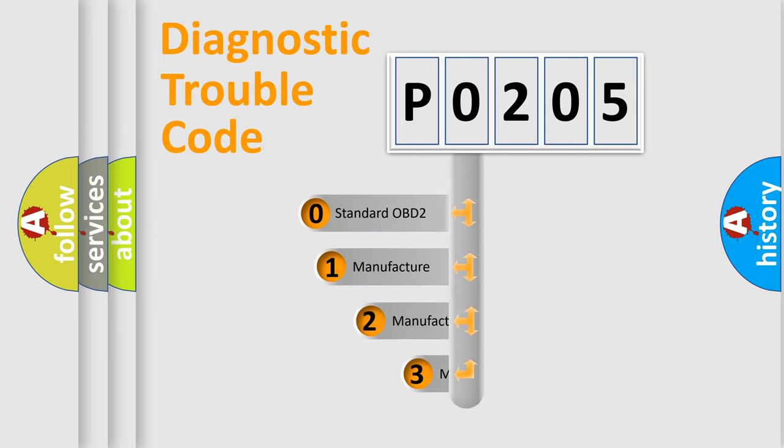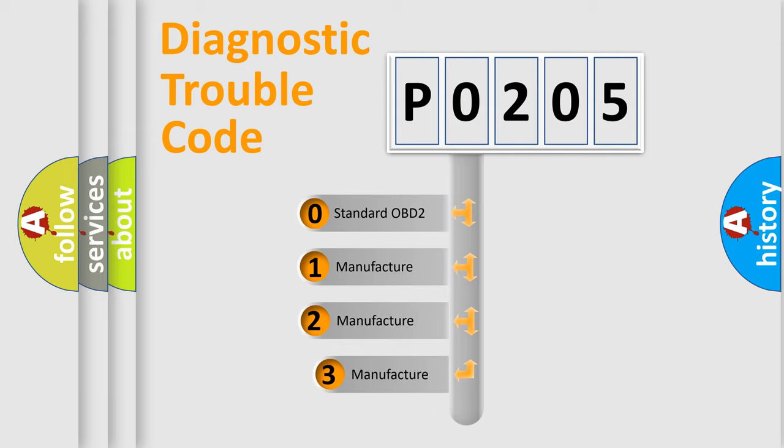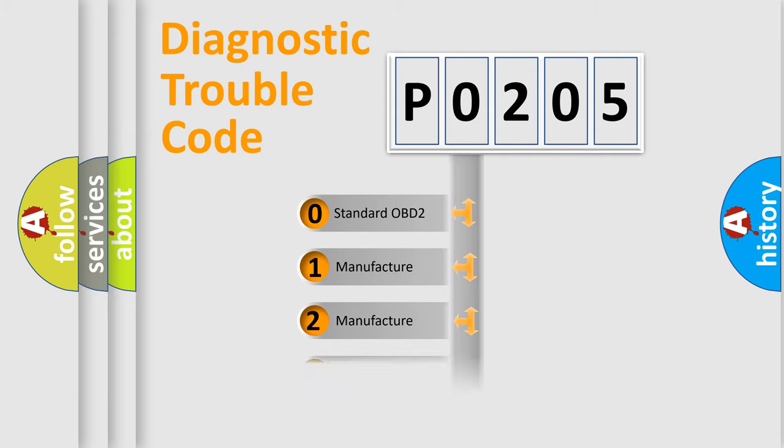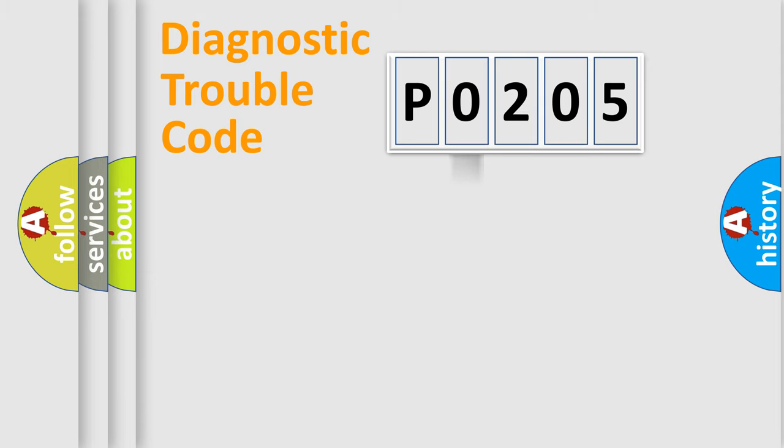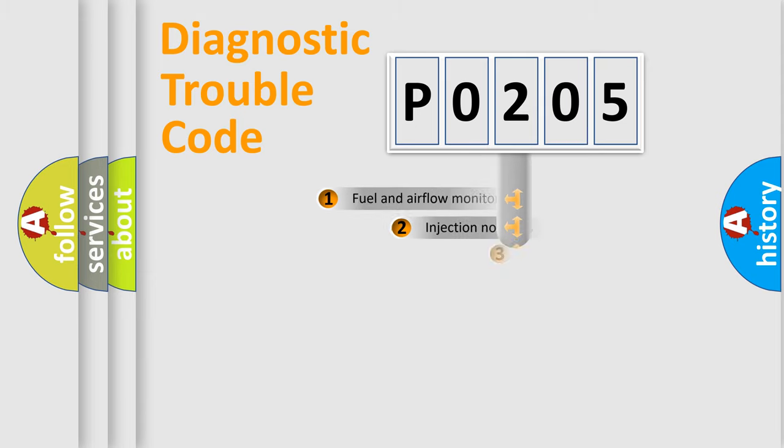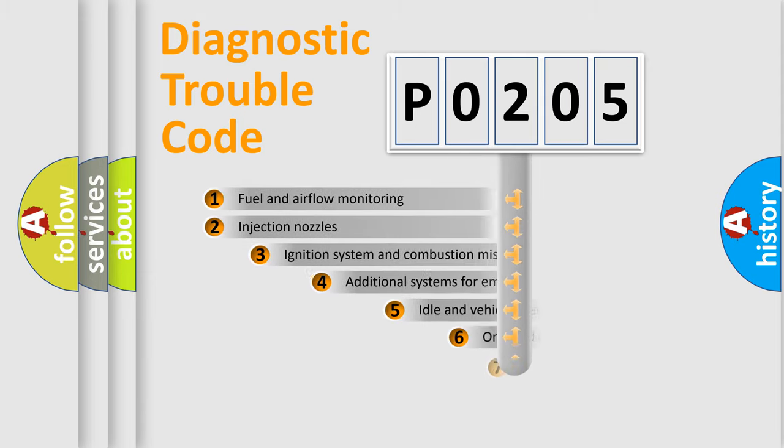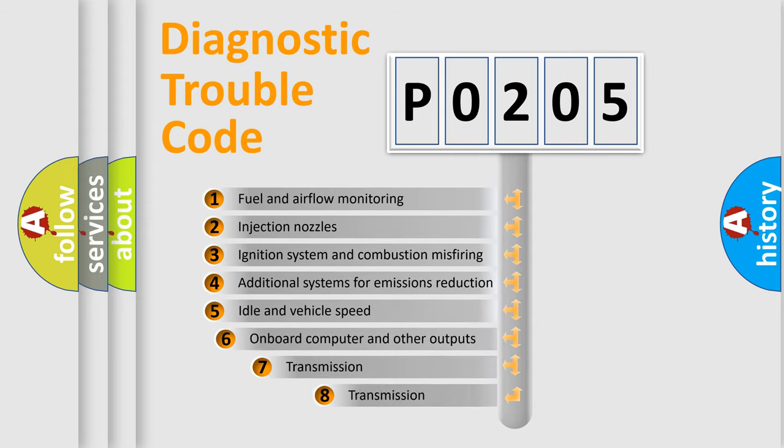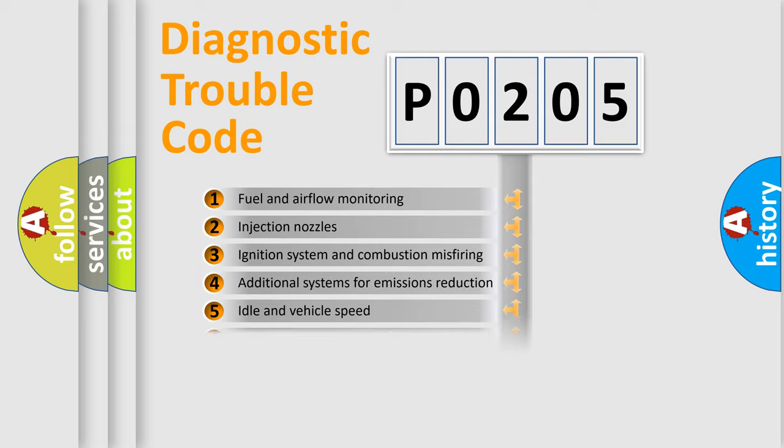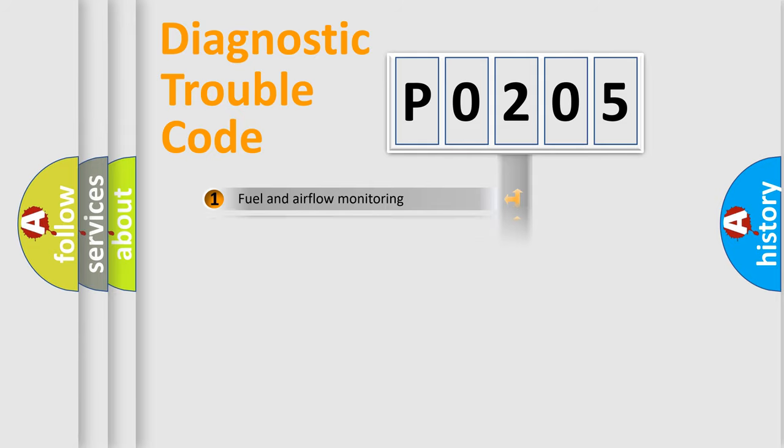If the second character is expressed as zero, it is a standardized error. In the case of numbers 1, 2, or 3, it is a more specific expression of the car-specific error. The third character specifies a subset of errors. The distribution shown is valid only for the standardized DTC code.